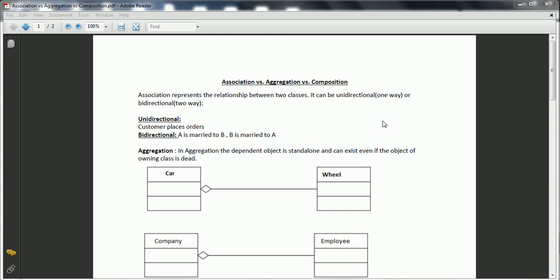Let us talk about aggregation. In aggregation, the dependent object is standalone and can exist even if the object of the owning class is destroyed. For example, we have a class car and car has a dependent object, wheel. When you destroy the car, the wheel object still has its own life because this wheel can be suited for different cars or a bike, or we can use the wheel some other way. So the association between the car and wheel is aggregation.